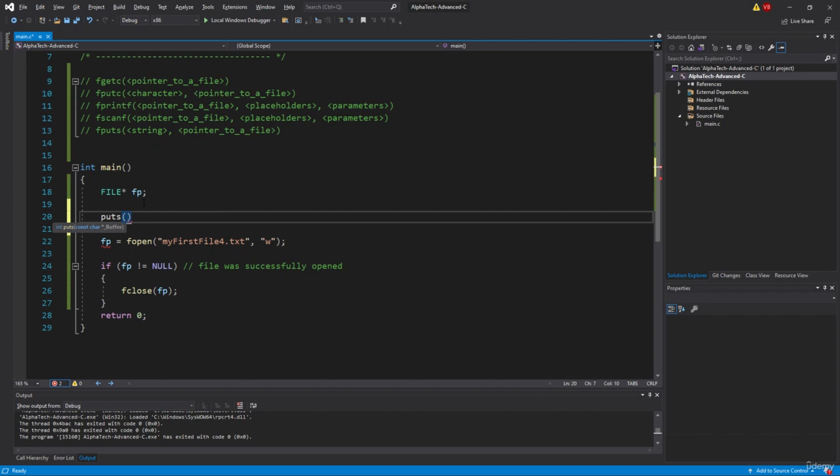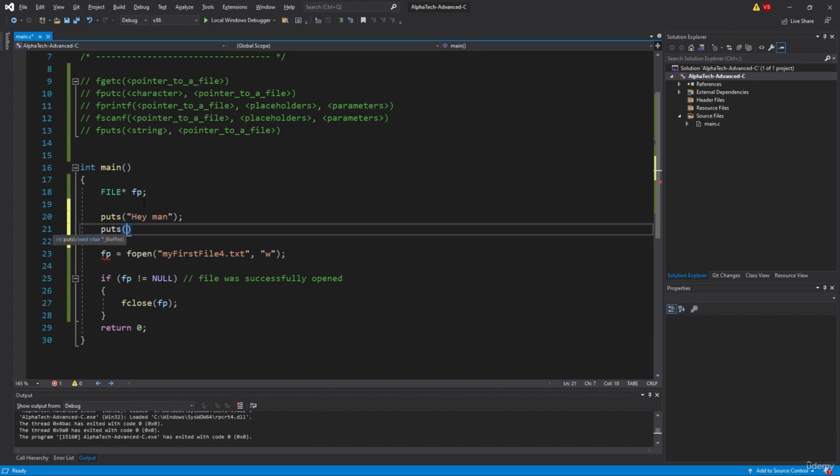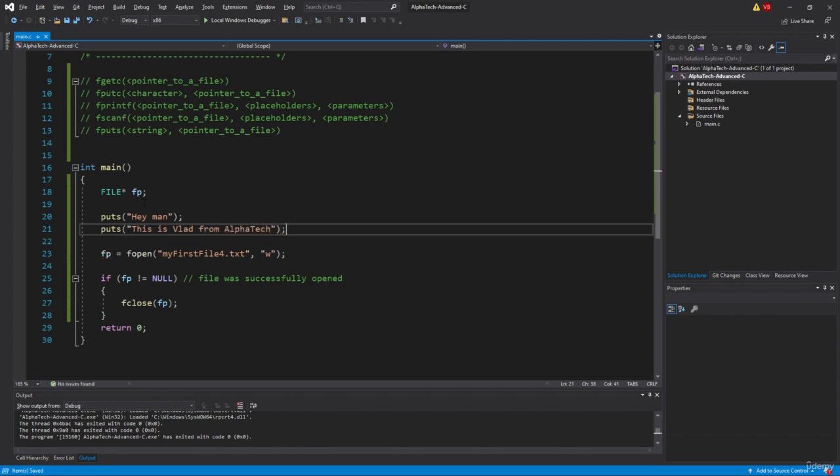In this case, let's go like, hey man, and put another string like this is Vlad from AlphaTech. Something like this.